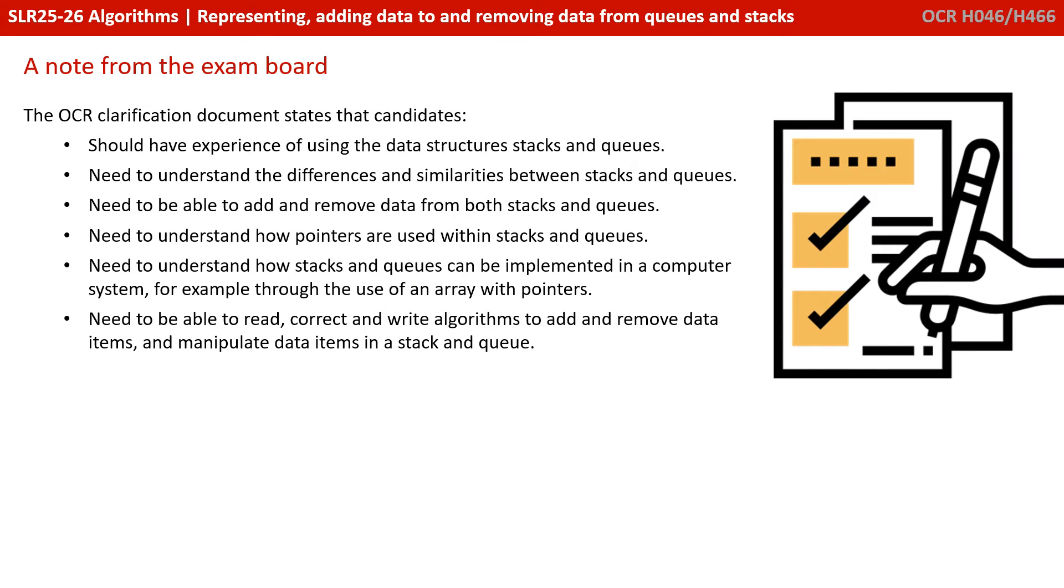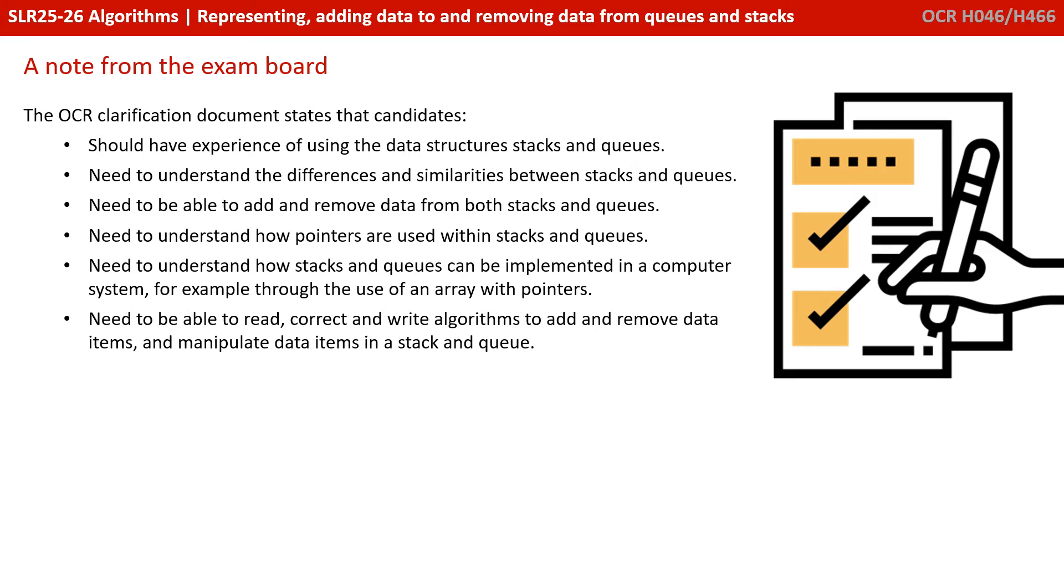A little note from the exam board then. The OCR Clarification document states you should have experience of using both data structures, understand the differences and similarities between them, need to be able to add and remove data from stacks and queues, understand how pointers are used in stacks and queues, need to understand how they can be implemented, for example using an array with pointers, and need to be able to read, correct and write algorithms to add and remove data and manipulate data items in stacks and queues.